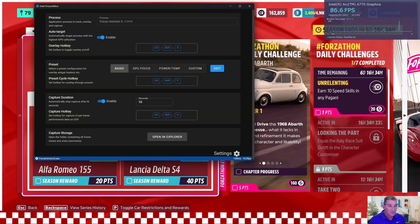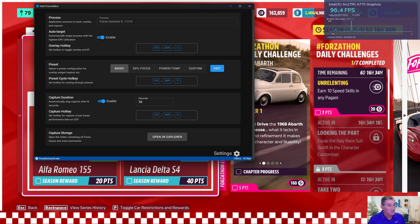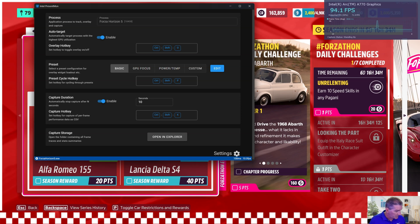Hello everyone and welcome back to another PC Playground video. I'm John, and I have a quick update for everybody. Today Intel released their third quarter 2023 update on everything they're doing with the Intel Arc GPUs.